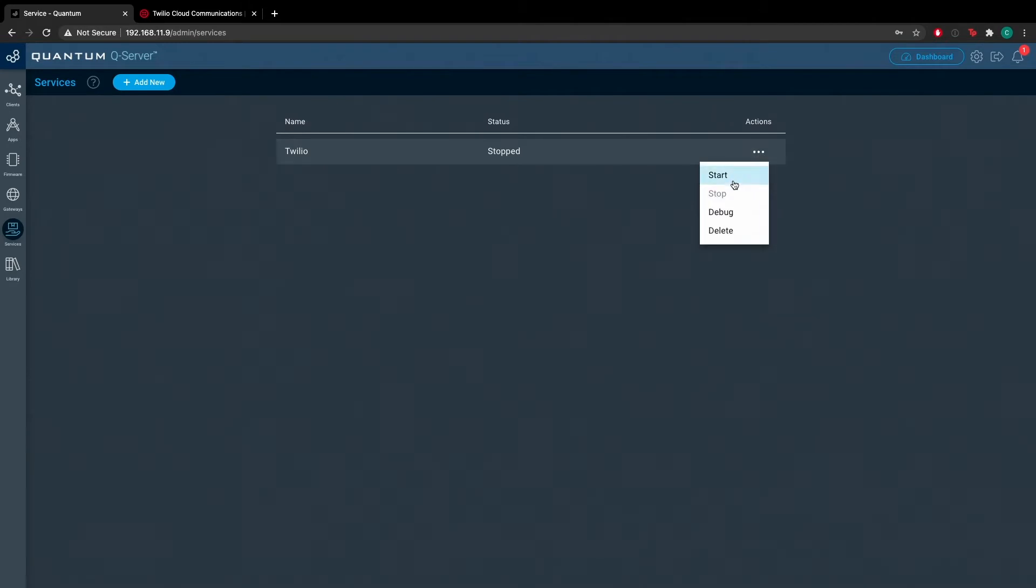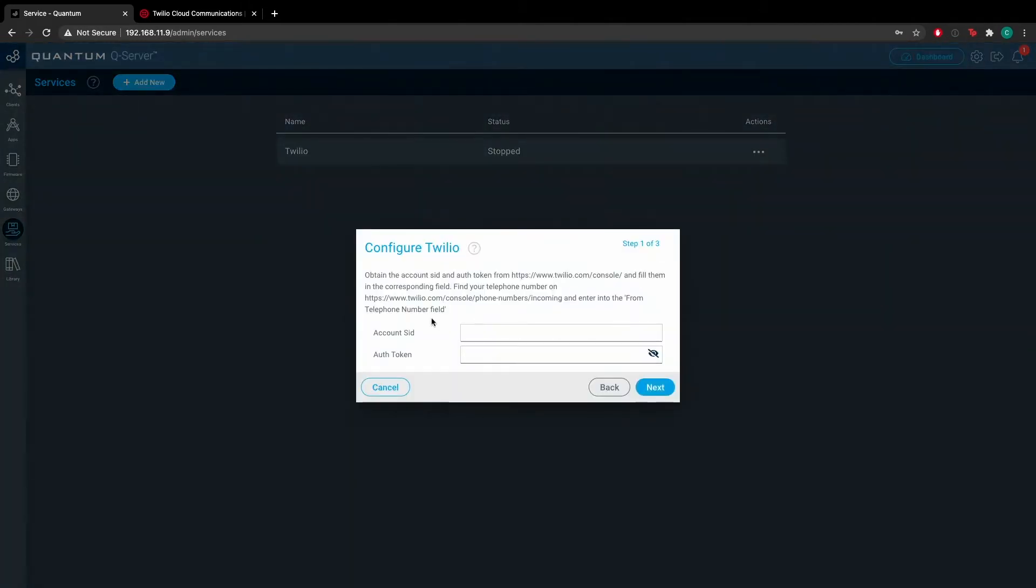Now hit start under the actions panel and you're going to need to gather your account SID and your authorization token from your Twilio account.